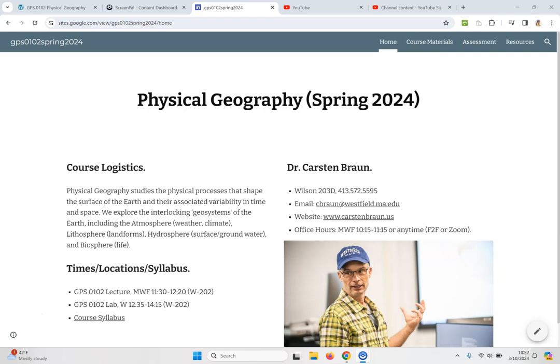Hello there and welcome to our third and hopefully final online class for the semester. Here we are on the course website. Let's check out the materials today.